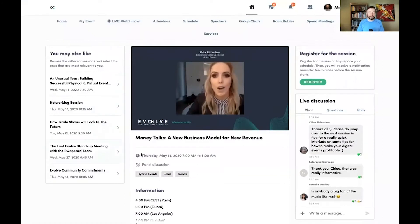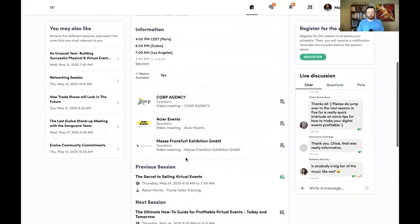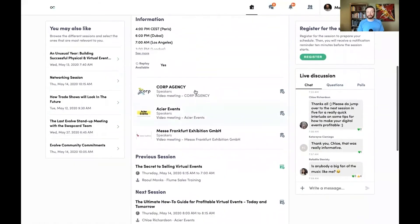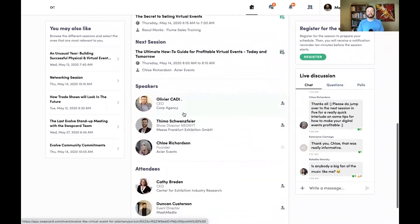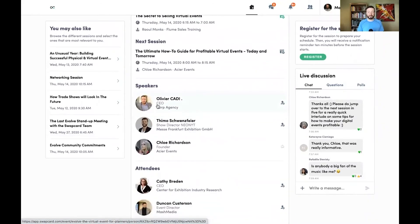I can look at related sessions that I may want to register for, check out the companies that are sponsoring the session, and even connect with any of the speakers.